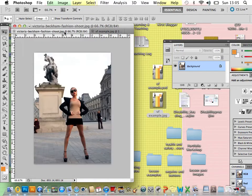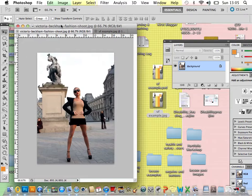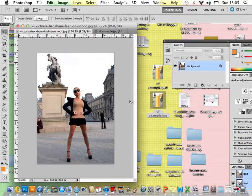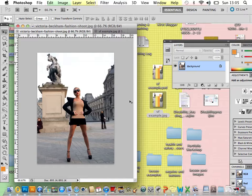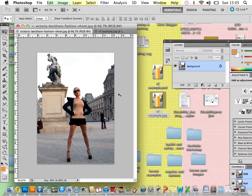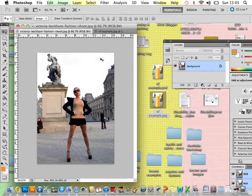The first thing that you need to do is find an image that's suitable. You might have scanned imagery, perhaps from a holiday, a beach trip, but I just googled fashion shoot and I managed to find one of Victoria Beckham in Trafalgar Square. They kind of work quite nicely.